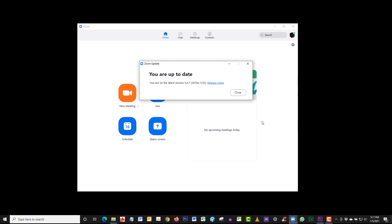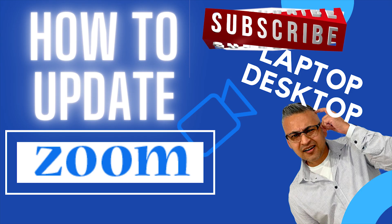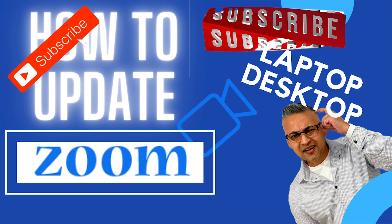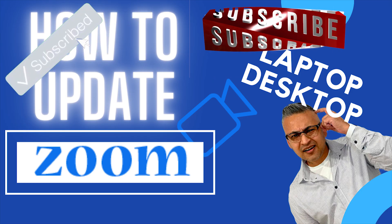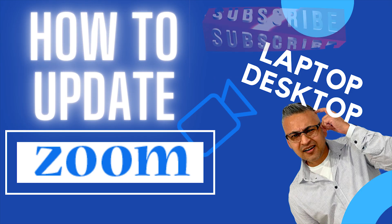Well, that's it — you are all up to date. I will leave instructions in the description, and don't forget to subscribe, like, and share. See you later.